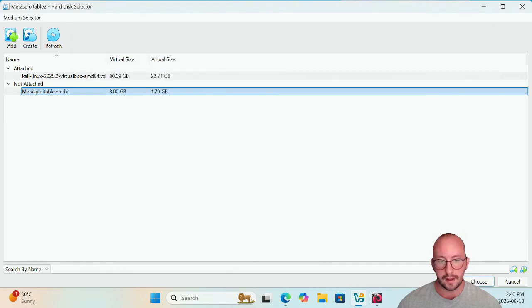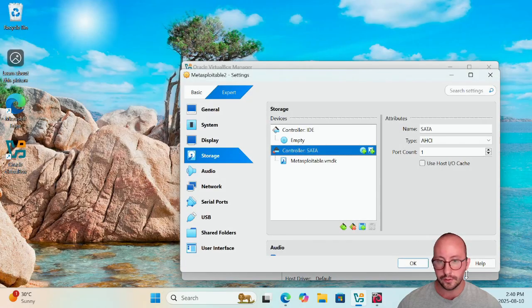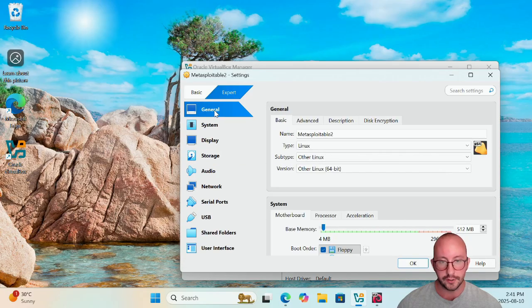And then you should be able to just go click Add, and then in there you should now see your Metasploitable 2 disk format, and then you're going to click on Choose. And then in here now we can go make our other changes.